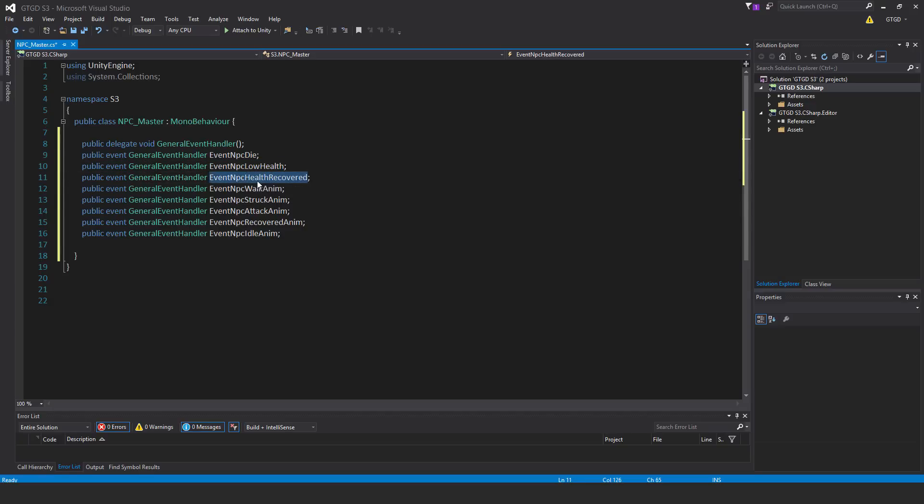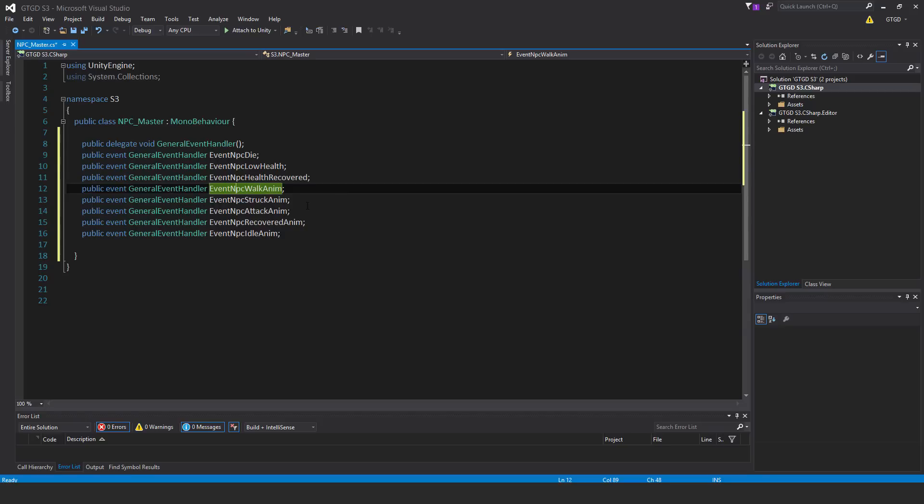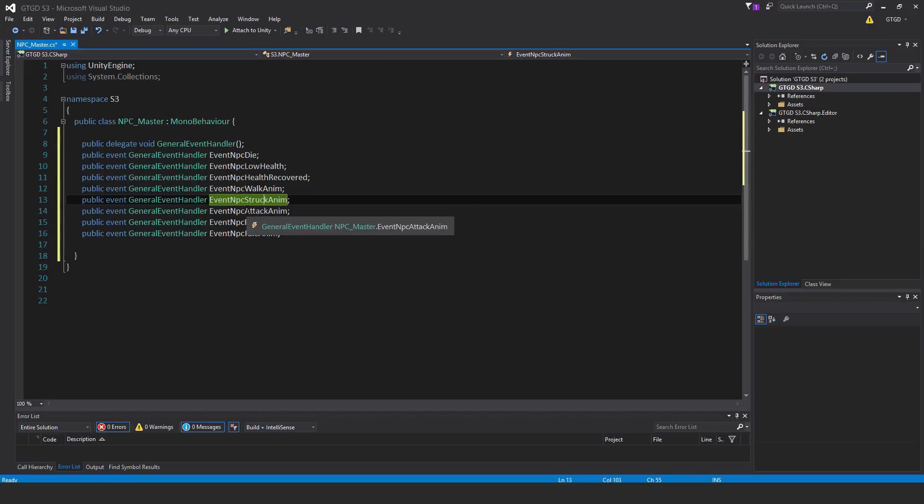Health recovered would be that the fleeing behavior will stop and it'll switch back to its normal npc walk anim. That's going to be used for the animation method that will cause the walk animation to play that will be listening to this event and you can imagine that for the struck, attack, recovered and idle animations.